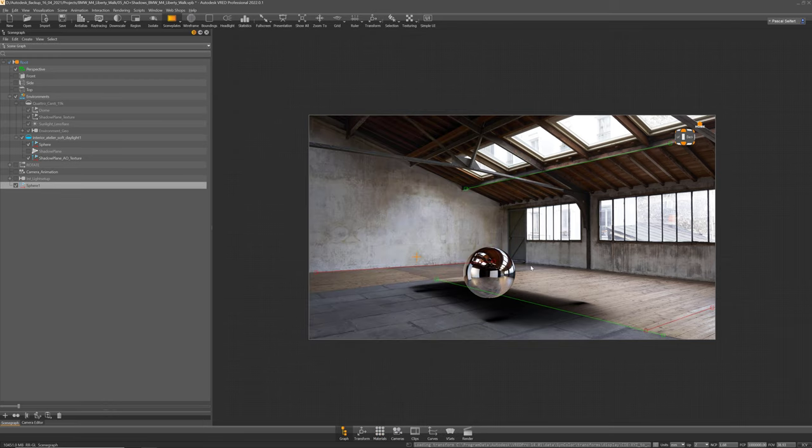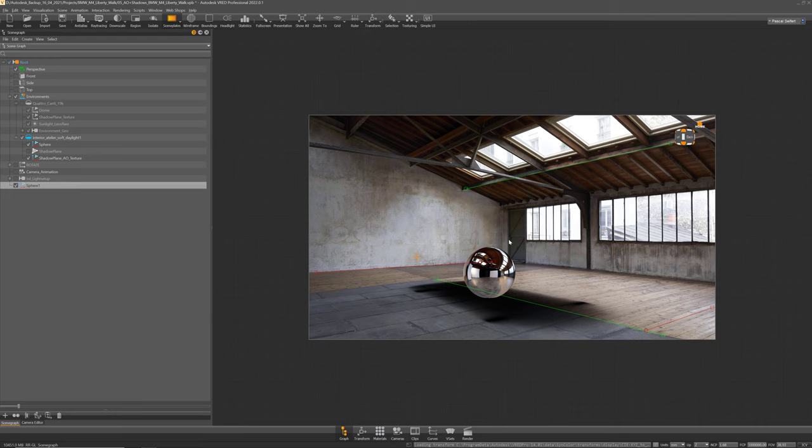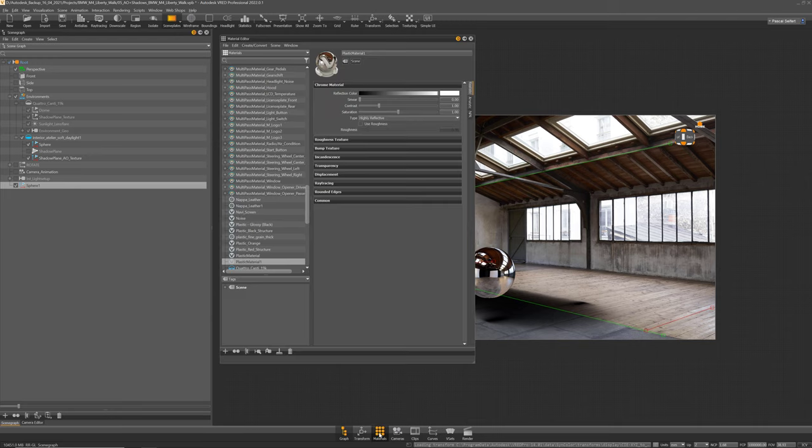And now let's convert the material from a plastic to a chrome so we can probably see the HDR reflecting.